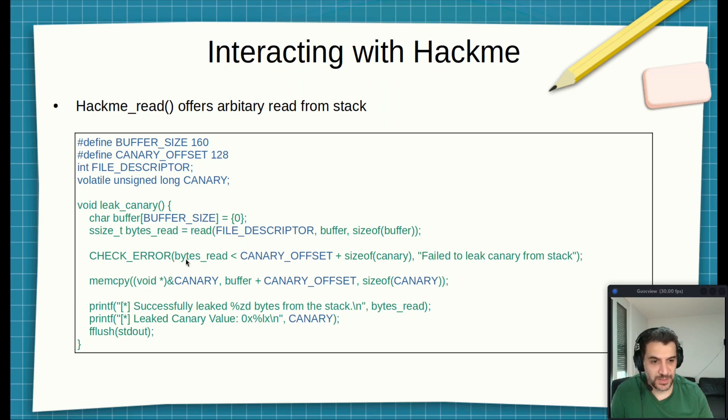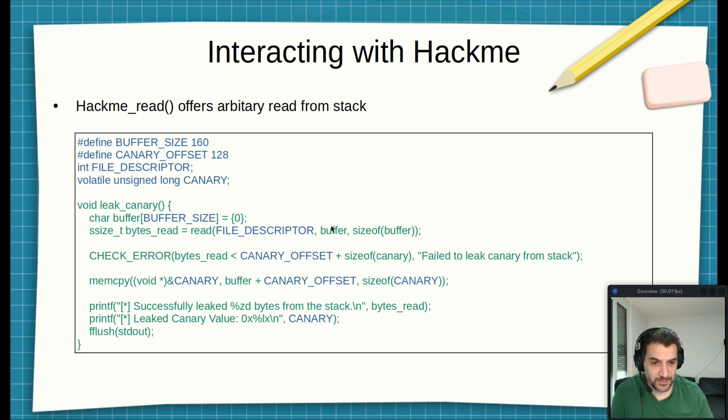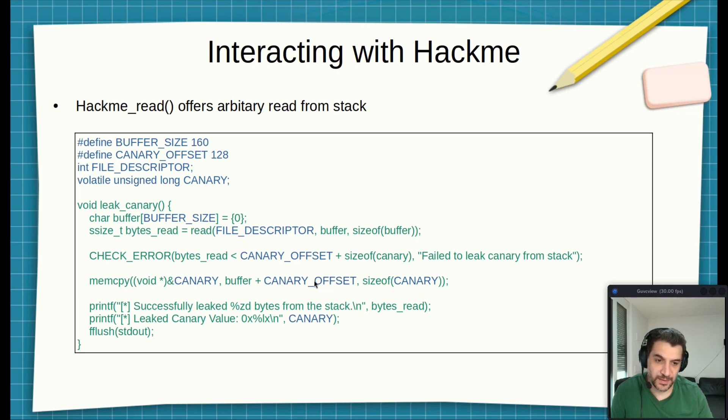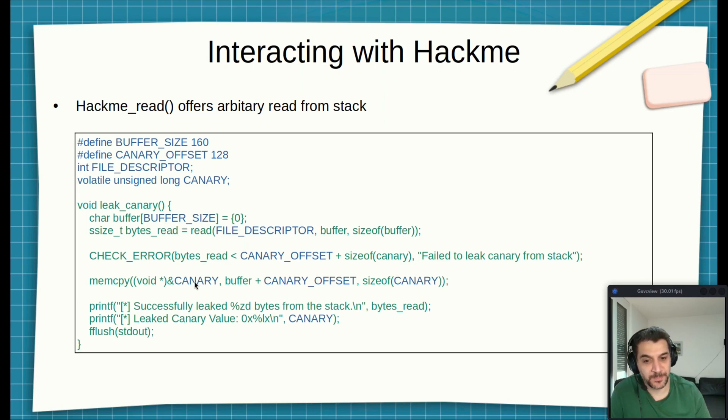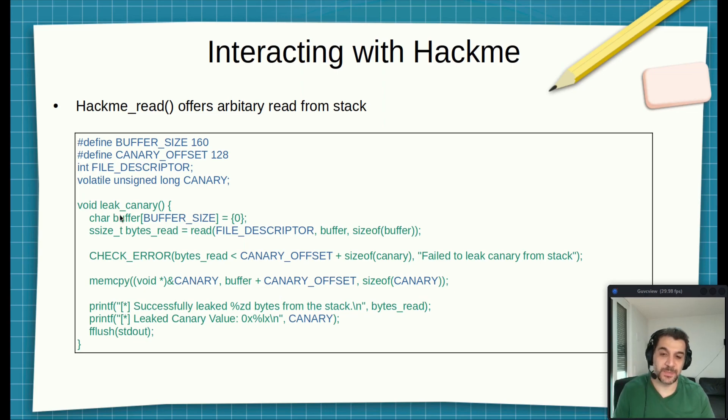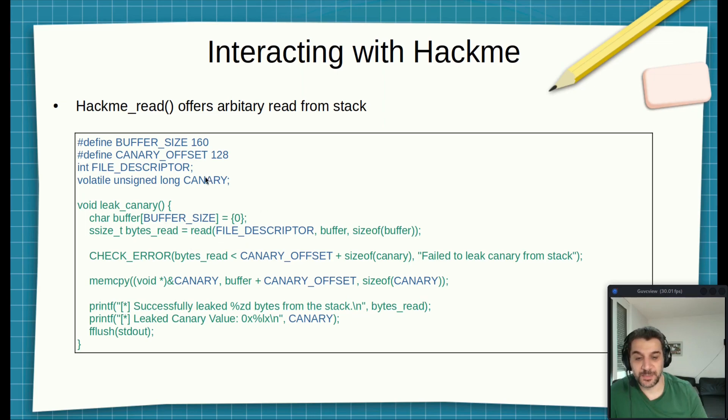This is just a check for error. And then this is the interesting part here, the memcopy. Now we take the information in the buffer here, we add the canary offset 128. This value we will store it in the canary.